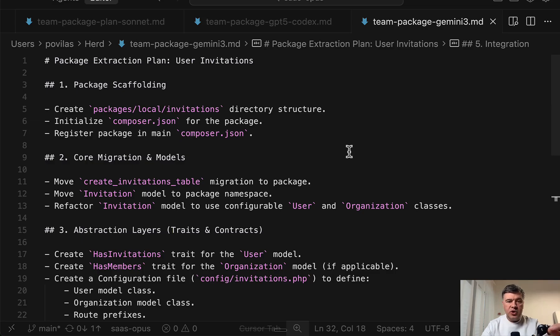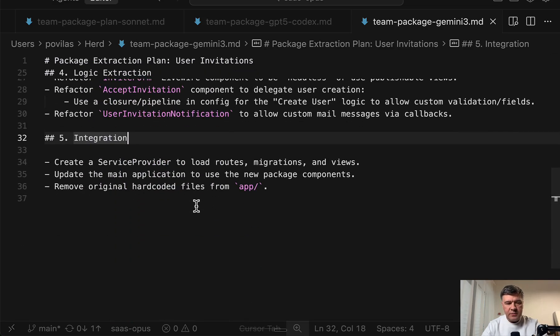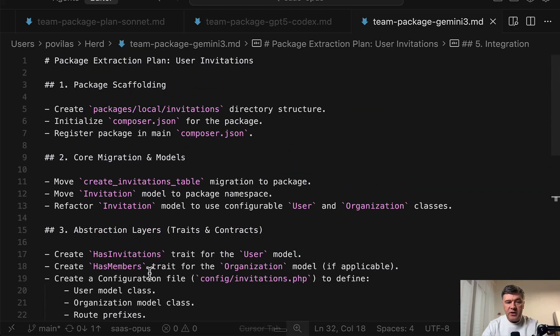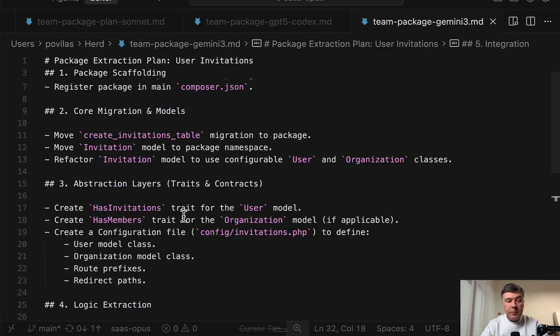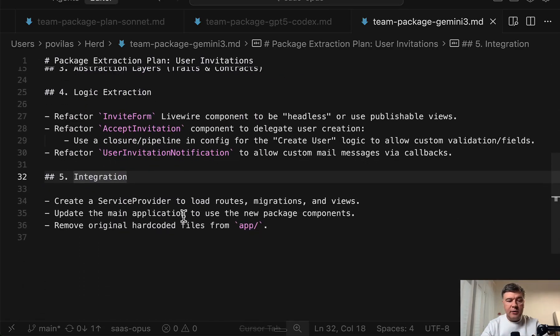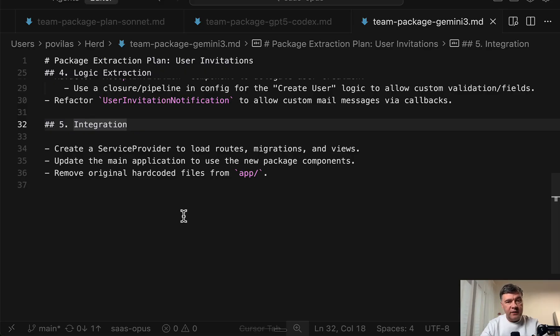And then finally we go to Gemini 3 Pro plan, which looks like this. 36 lines, just the list of what to do if I want to create the package. No analysis of any pitfalls, no code snippets, nothing. So it seems that Gemini 3 Pro is not a good model for planning phase.